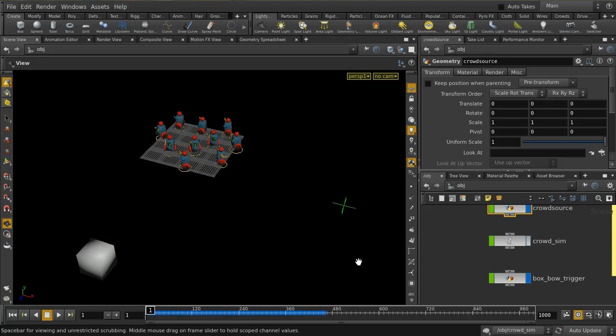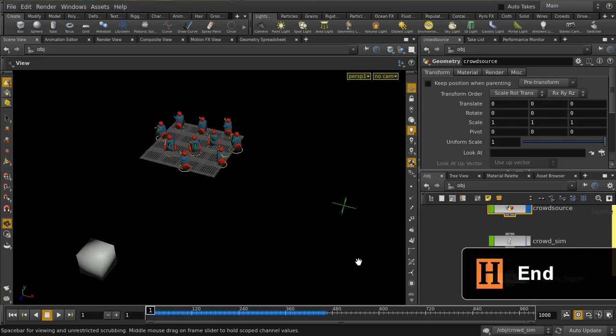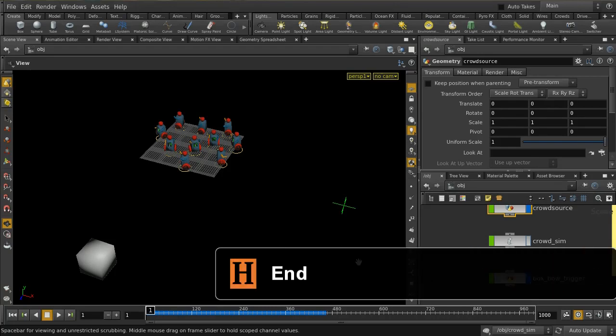So that's a quick look at three additional scene files with some additional tricks for crowds in Houdini 14. I hope it's been useful.